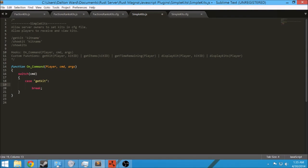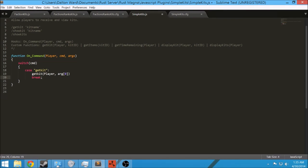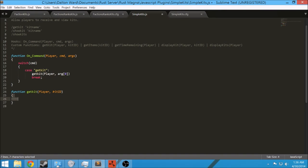So in the case of get kit, we're going to call a function called get kit. We just need to pass a player through it and the argument. Remember, argument is an array — that's anything after the command. So for example, the kit name is the argument, and zero just means the first string that comes after the command. So we need to write a get kit function, and we're going to pass player and kit ID, where kit ID is argument zero.